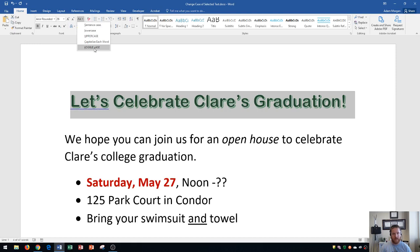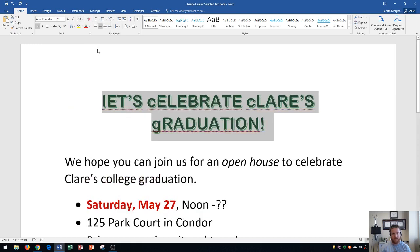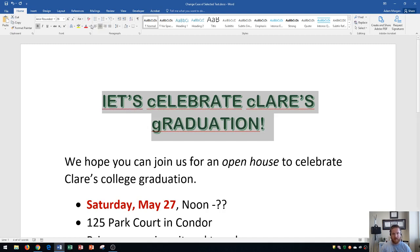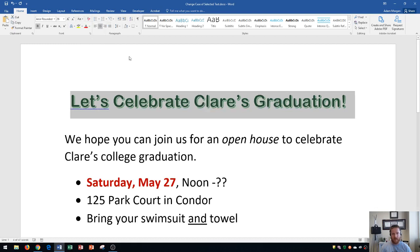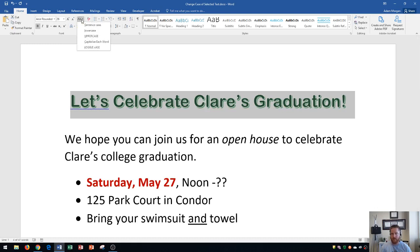Finally, the last one is Toggle Case, which sets everything to the opposite of your current selection — lowercase first letters become uppercase and uppercase letters become lowercase. Now you've seen all the options, and again that's all within the Home tab, Font group, Change Case button.